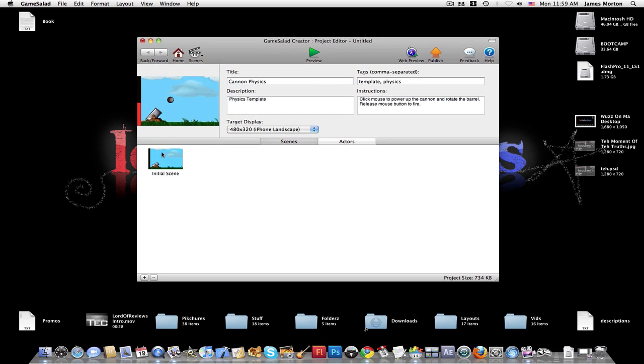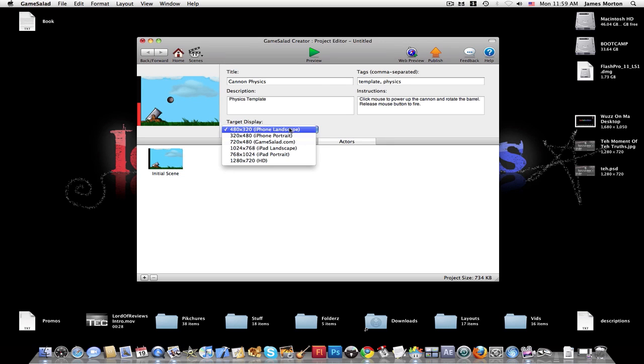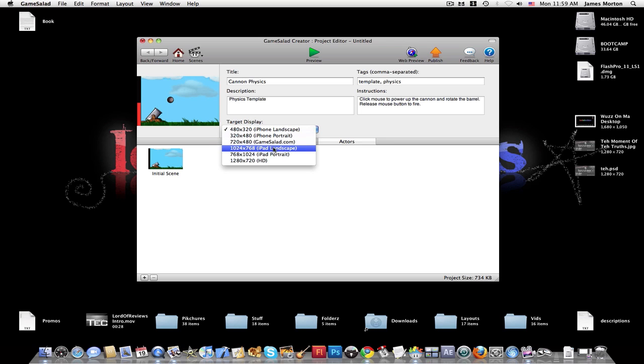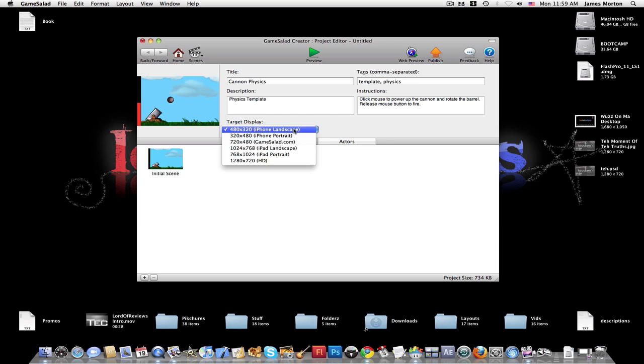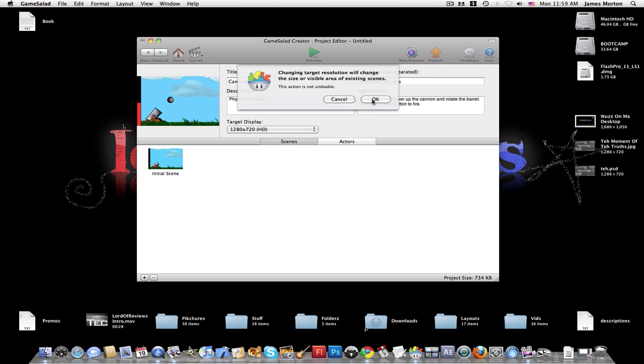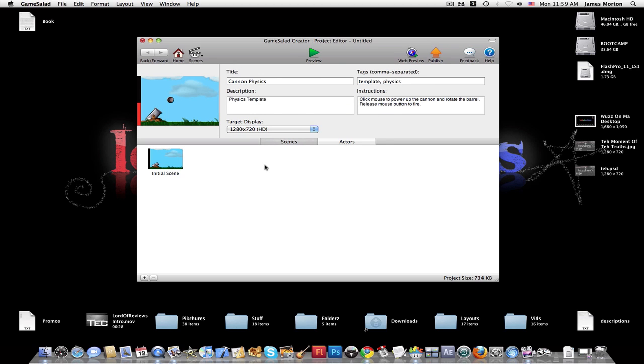And now, the whole game creator is made up of... See, there's an iPhone landscape, an iPhone portrait, GameSally.com, iPad. Yeah, I forgot you can make an iPad. And then HD for online flash or downloadable. We're just going to do 1280x720 HD.